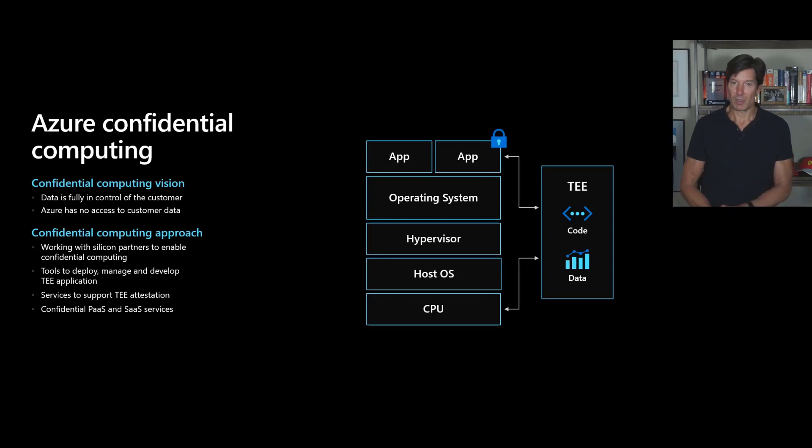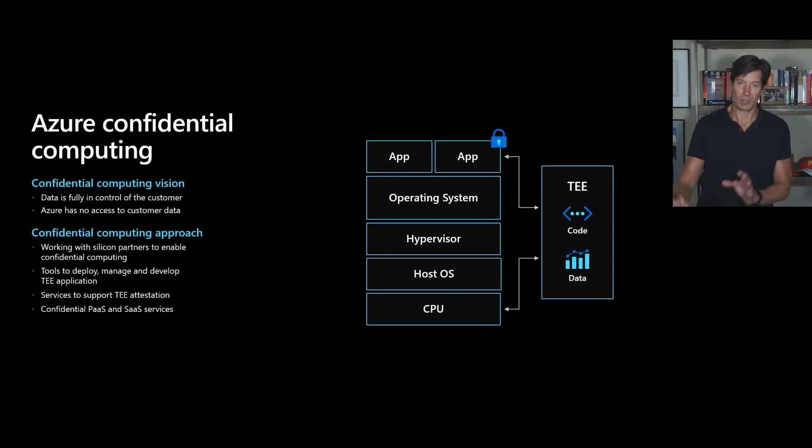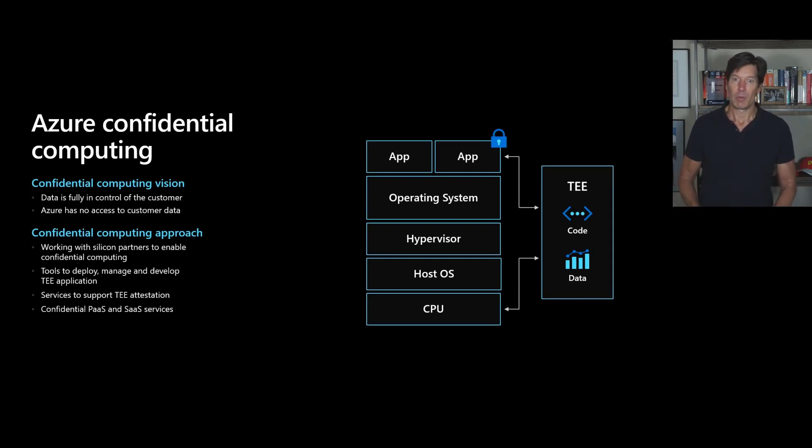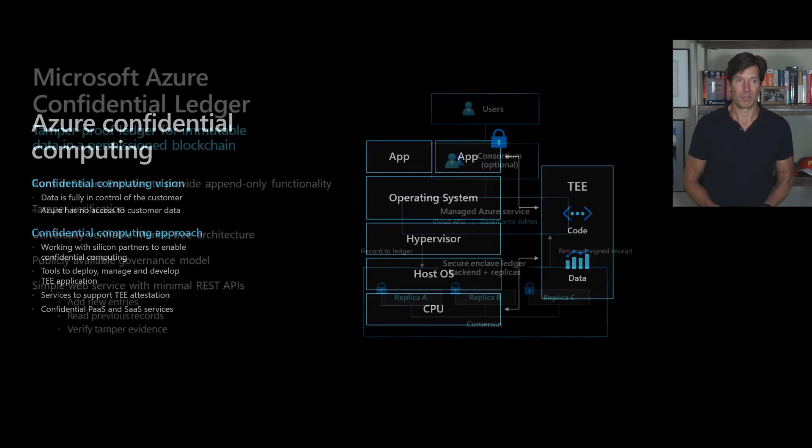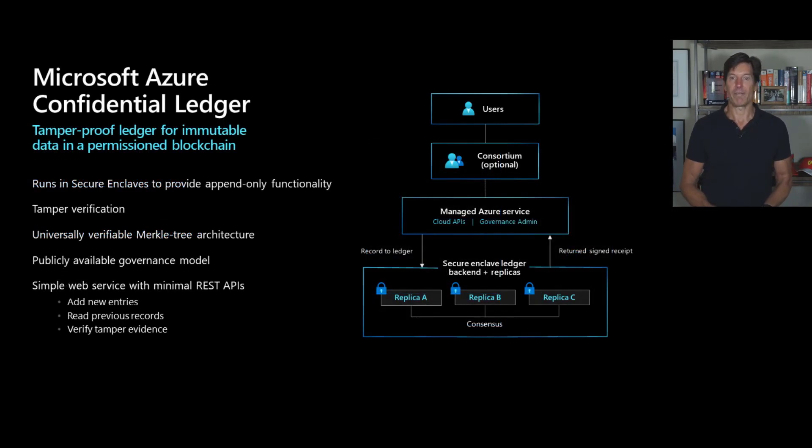But where we're going with this is even further. We mentioned SQL, we've got SQL always encrypted version next, where you're going to have the SQL query processing engine inside the enclave. But we're working on other services as well. One of them that we're announcing is Microsoft Azure Confidential Ledger.